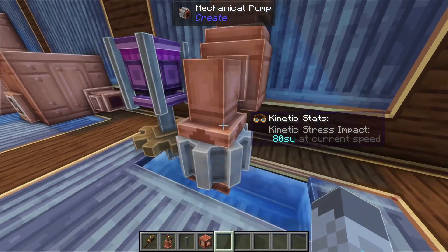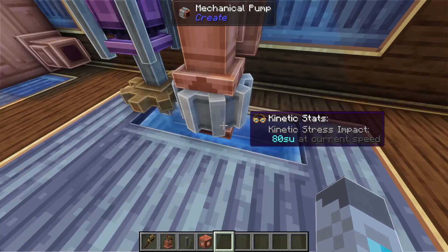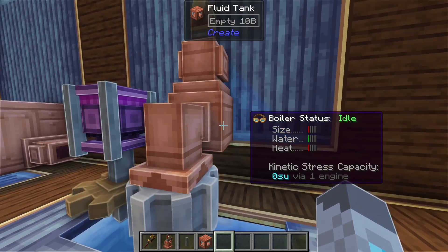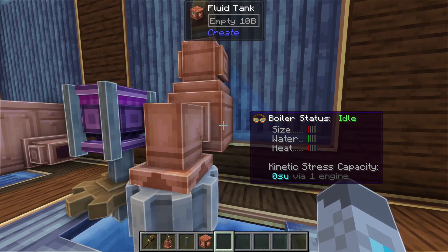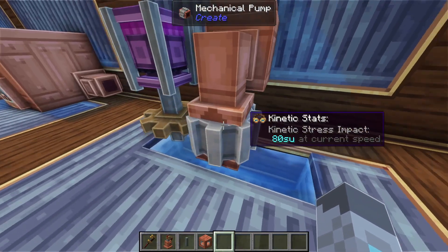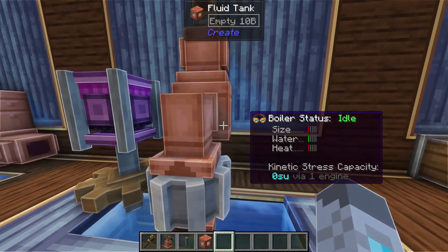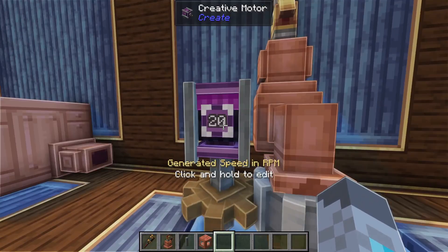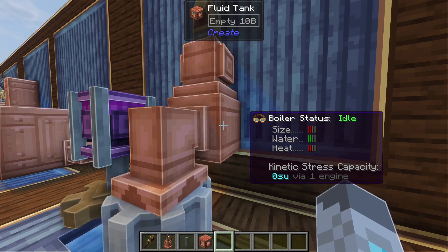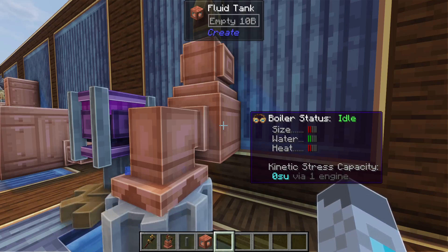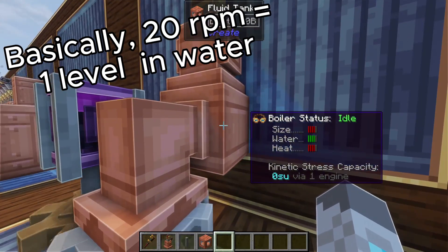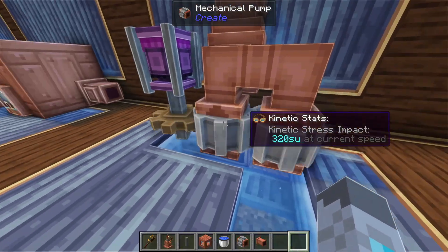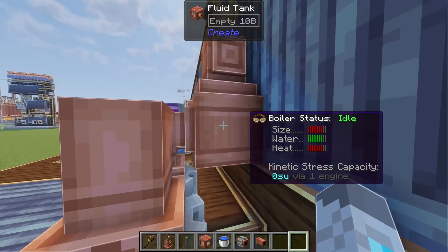To get water in your boiler you'll want to place a mechanical pump above an infinite water source with a fluid pipe leading into the tank. For each level in water you need a mechanical pump spinning at 20 RPM — at 20 RPM we have one water level. If we put it up to 40 RPM the water level rises to two, and at 80 RPM it goes up to four.